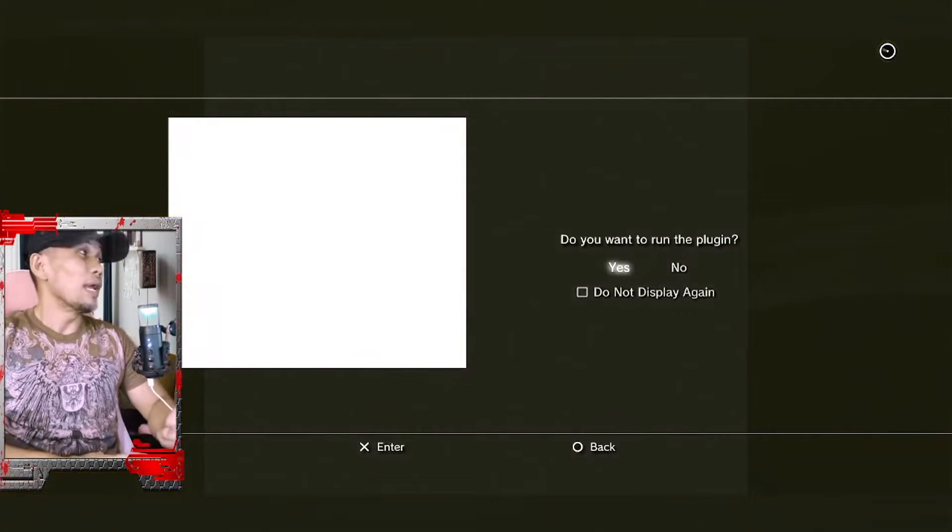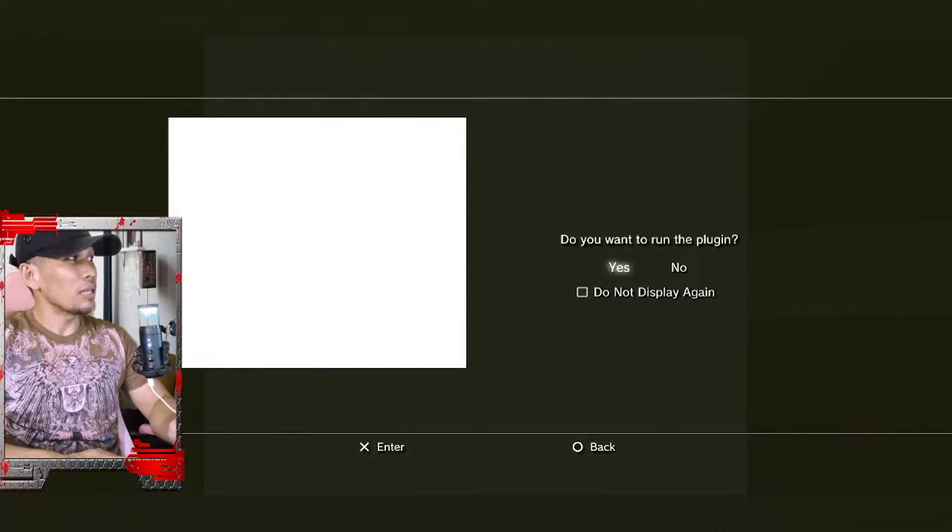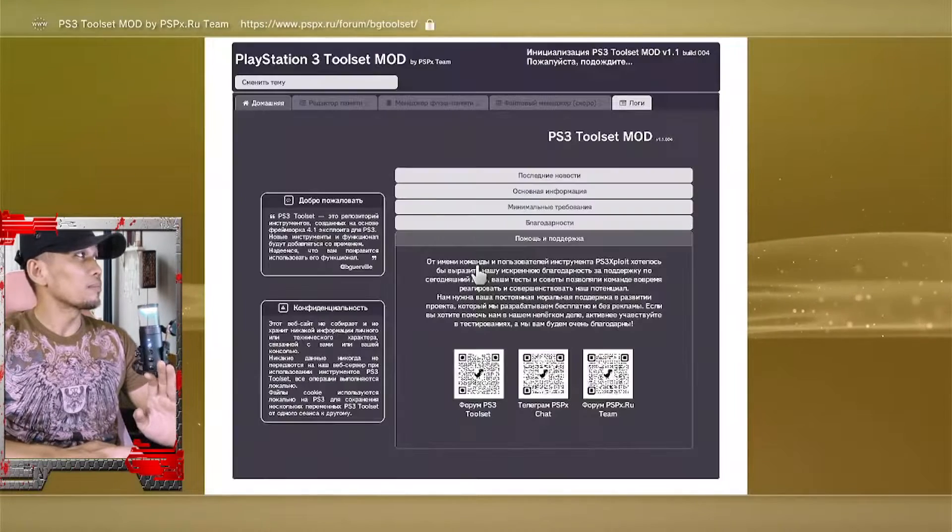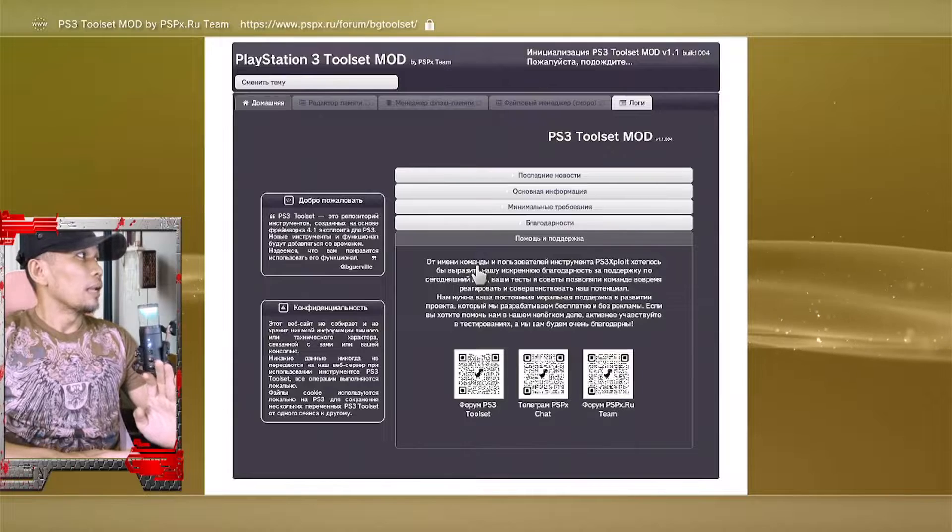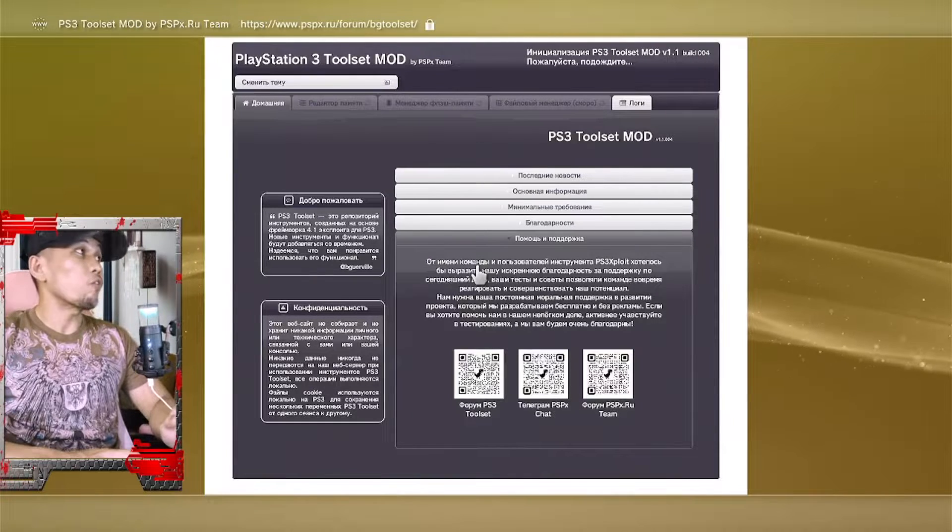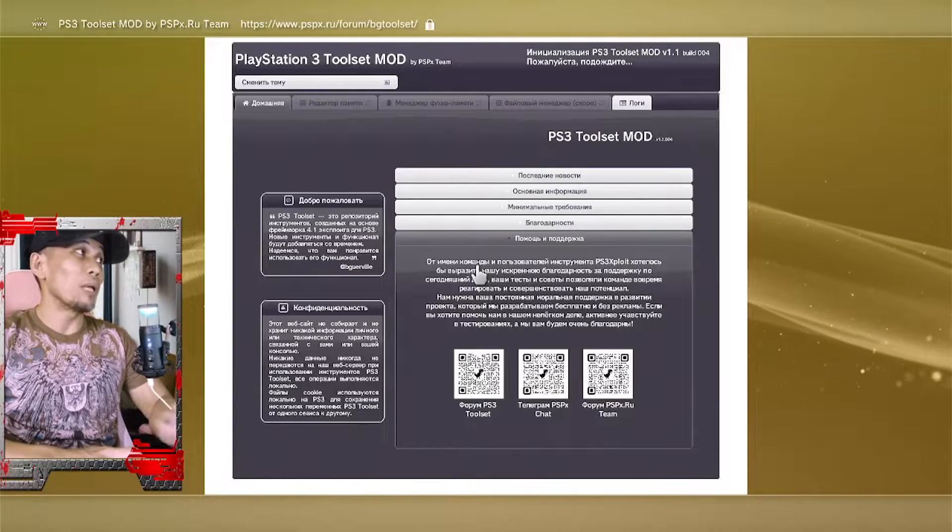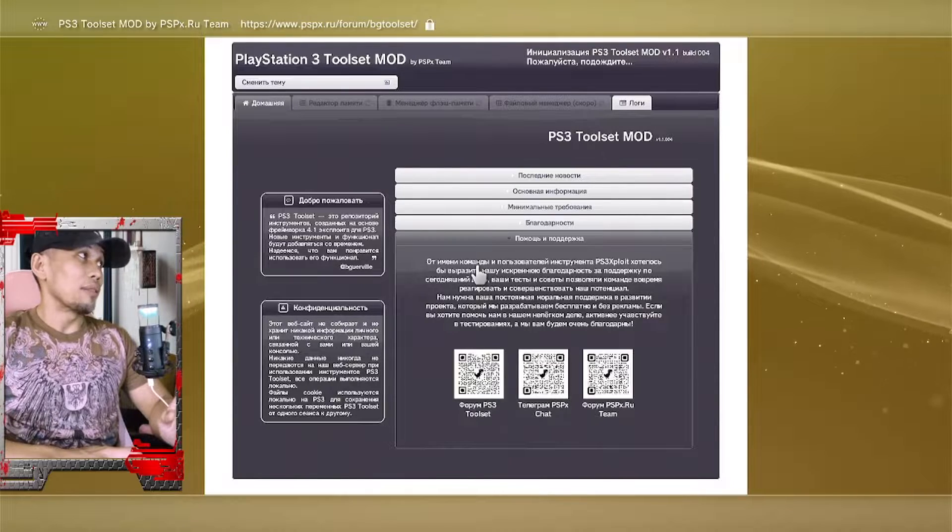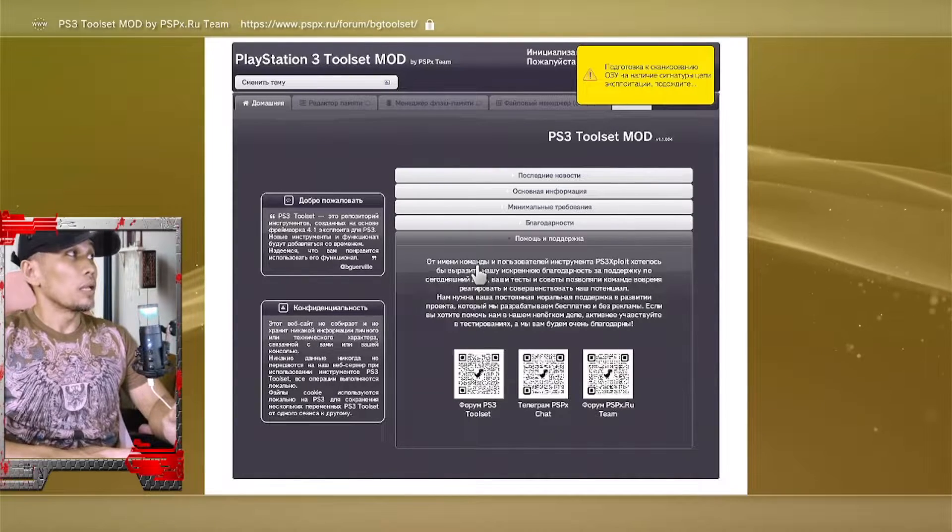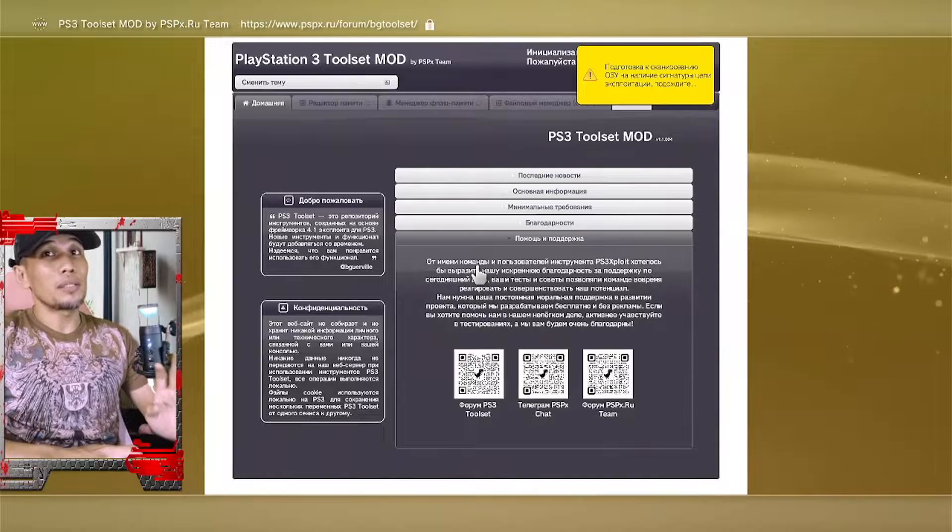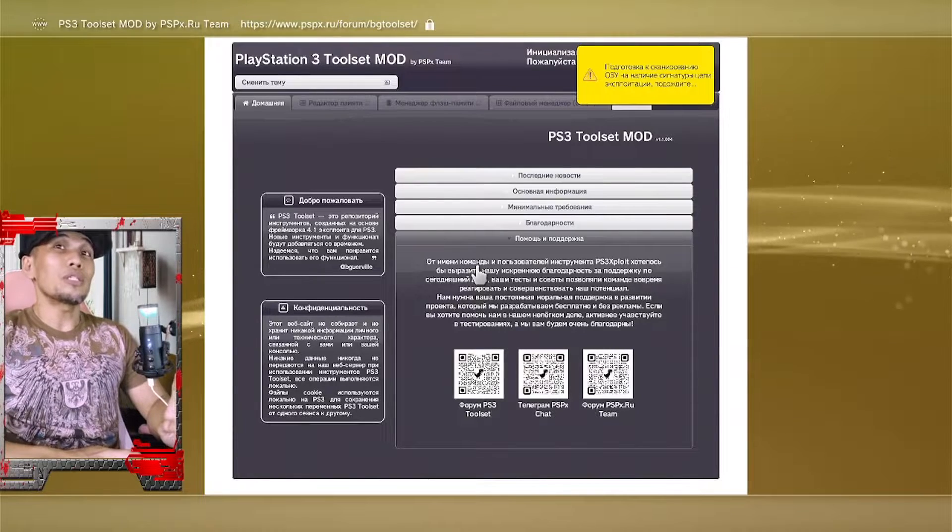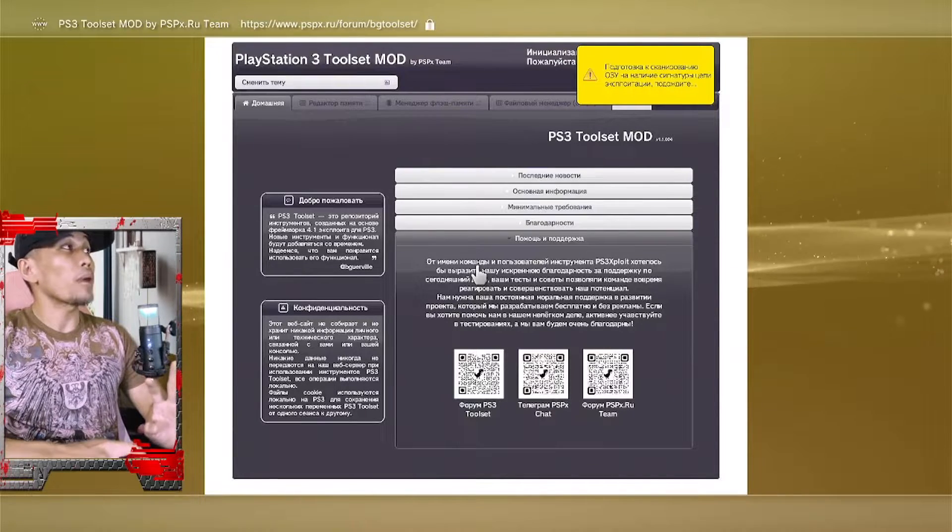Now once you have seen this message, press yes. And once you are here, wait for the message or for the beep that will come from the PS3. That means that our PS3 is ready.